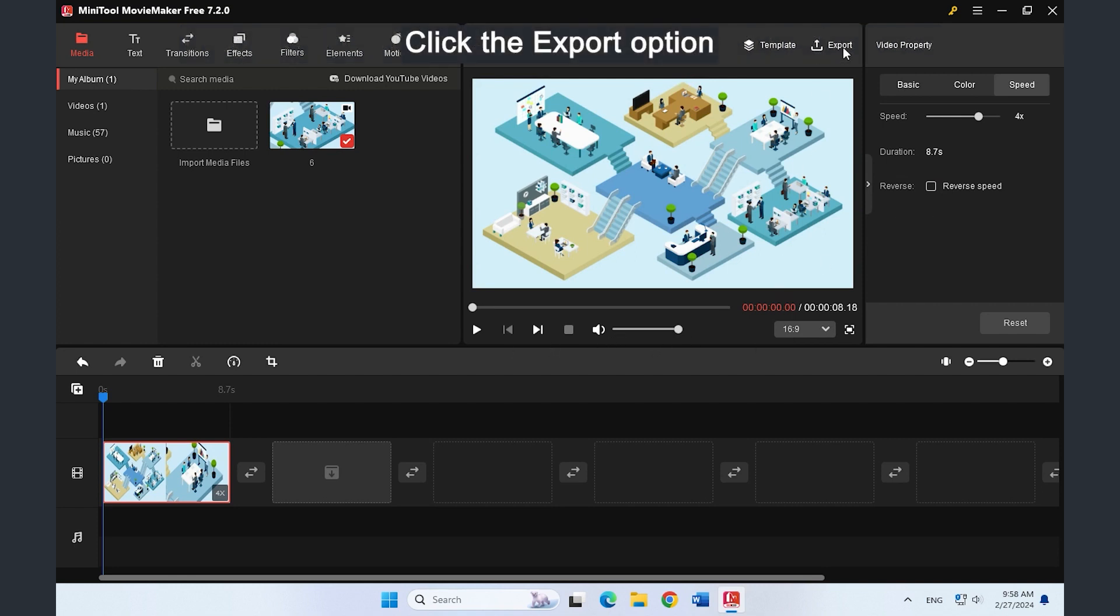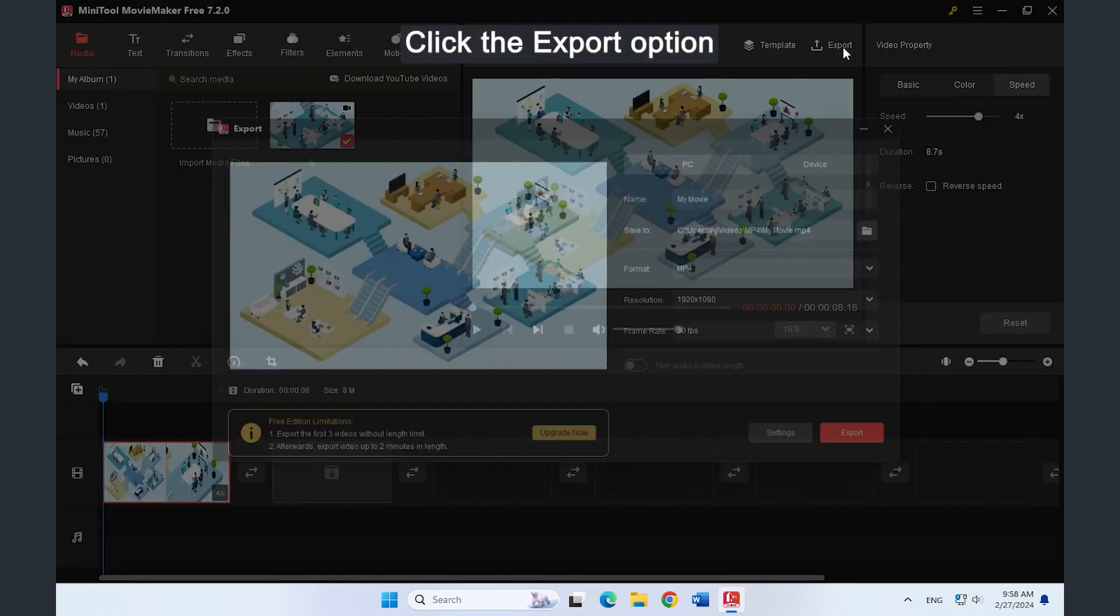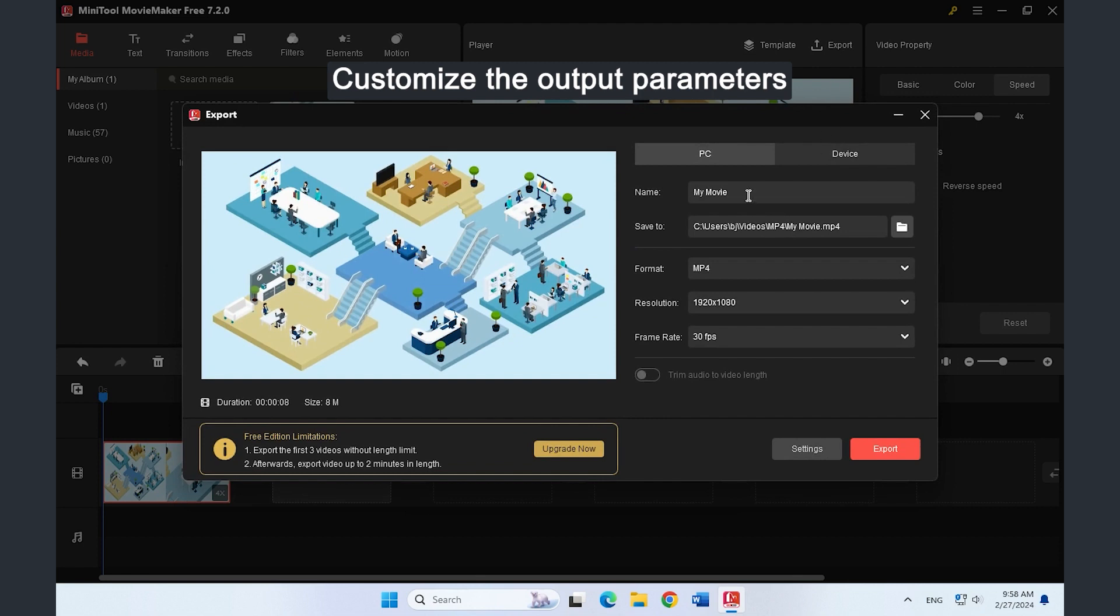Click the Export option. Set the output parameters like name, saving path, format, and others.